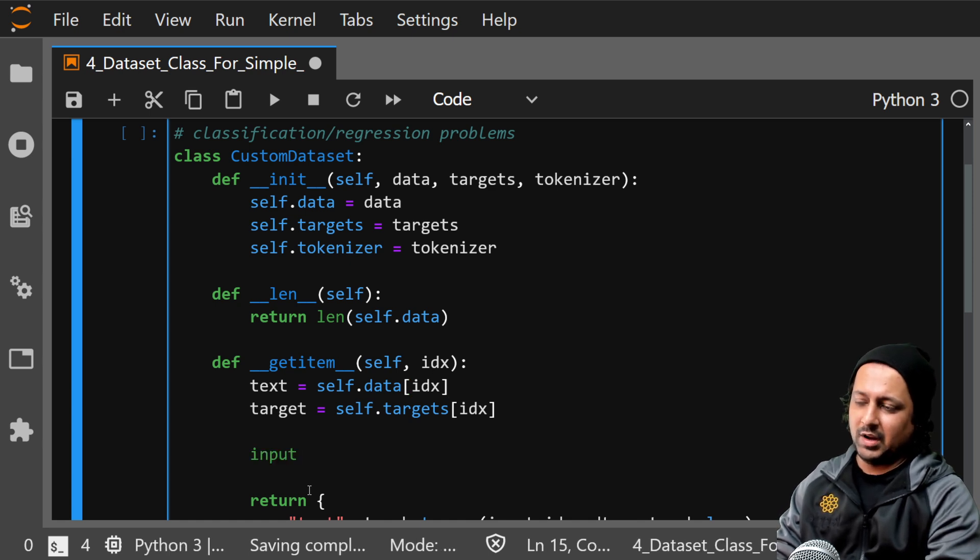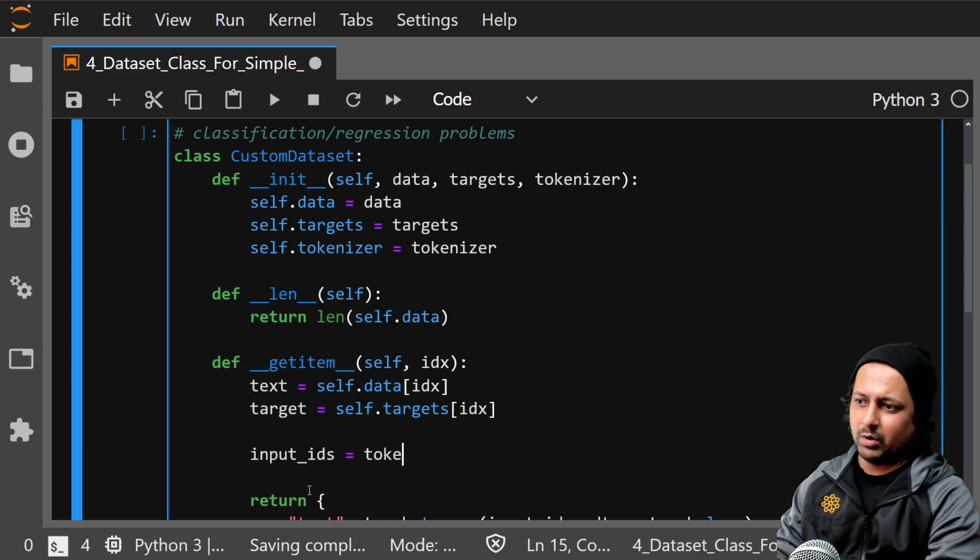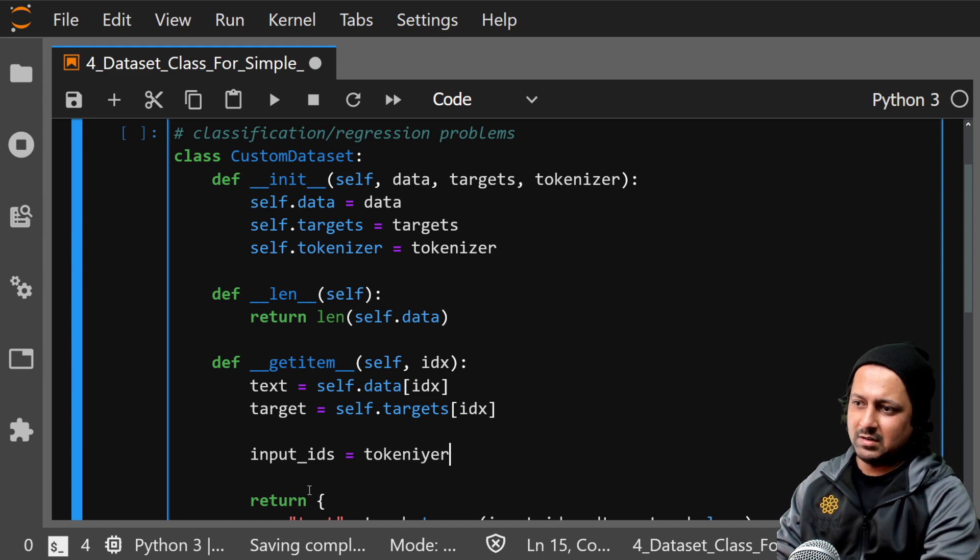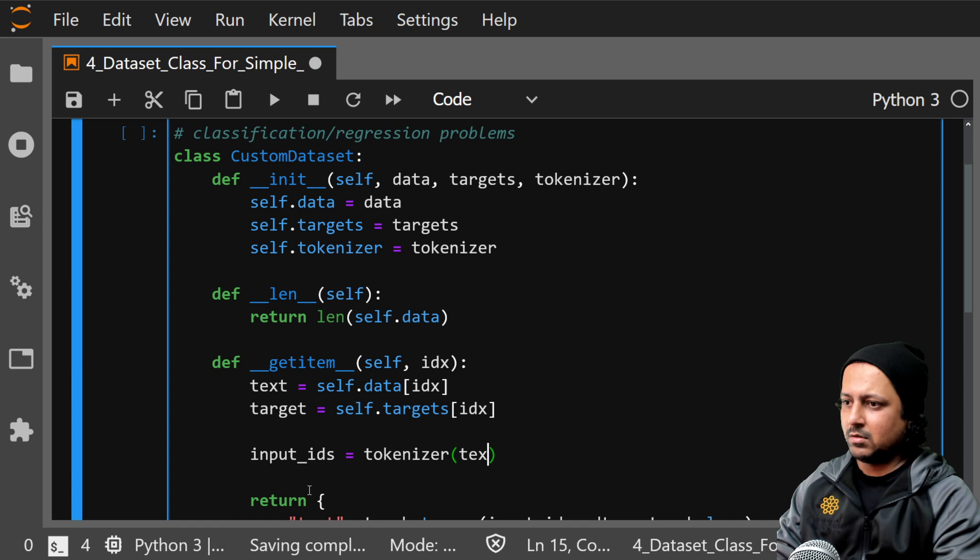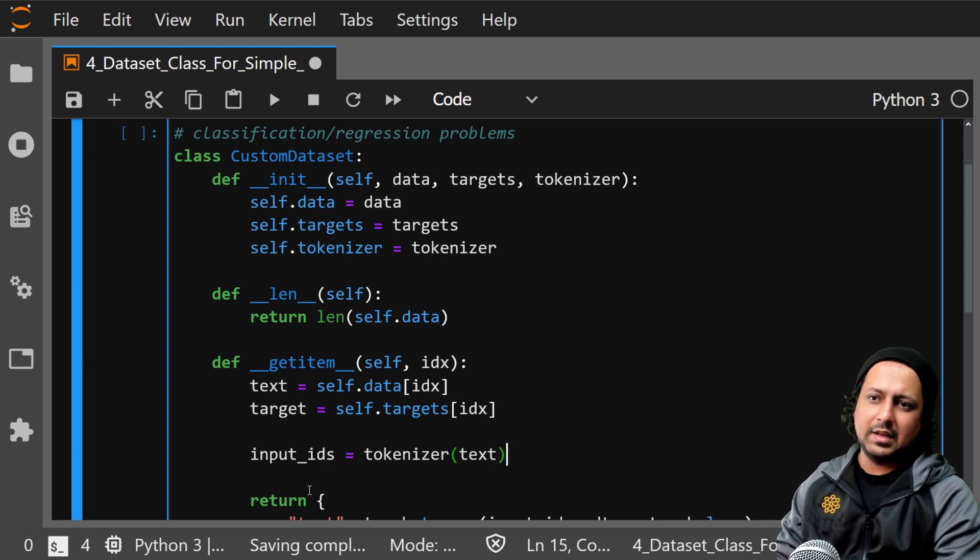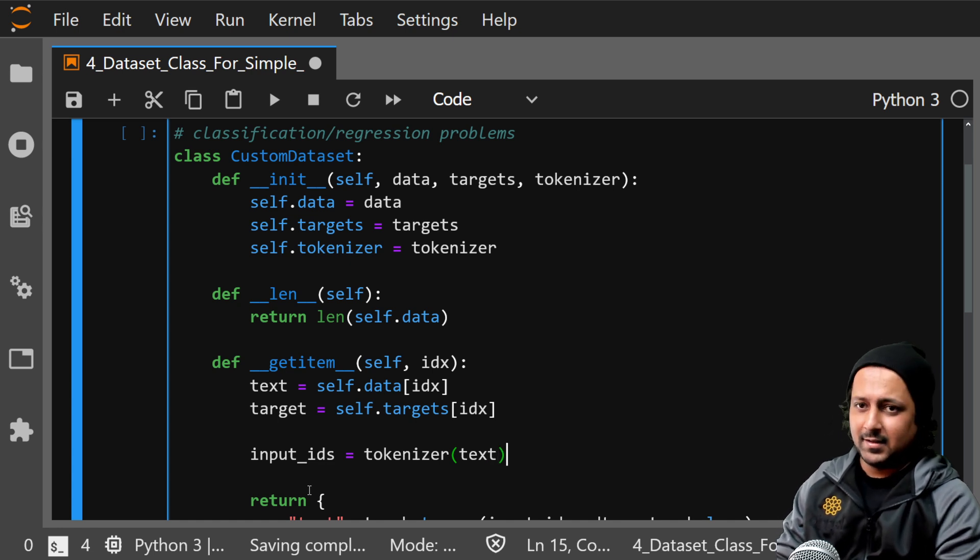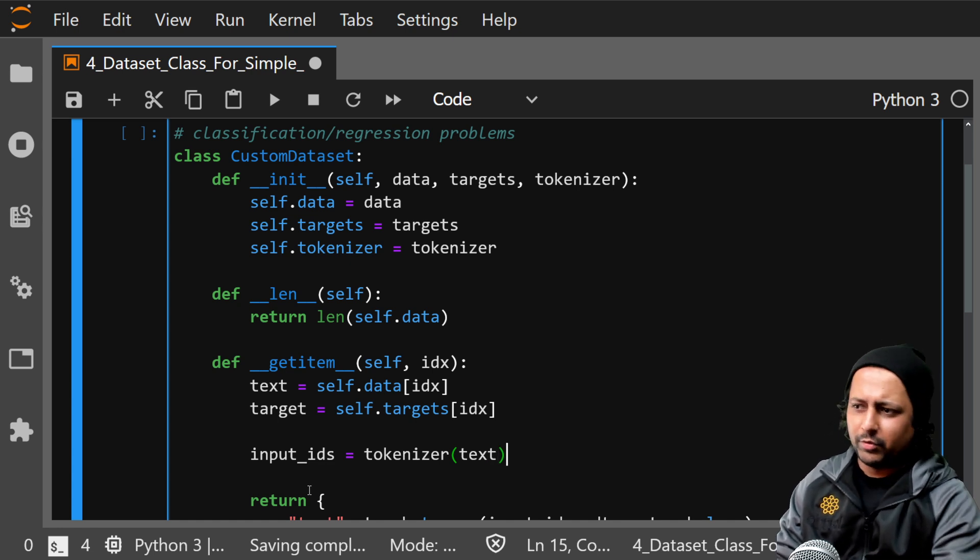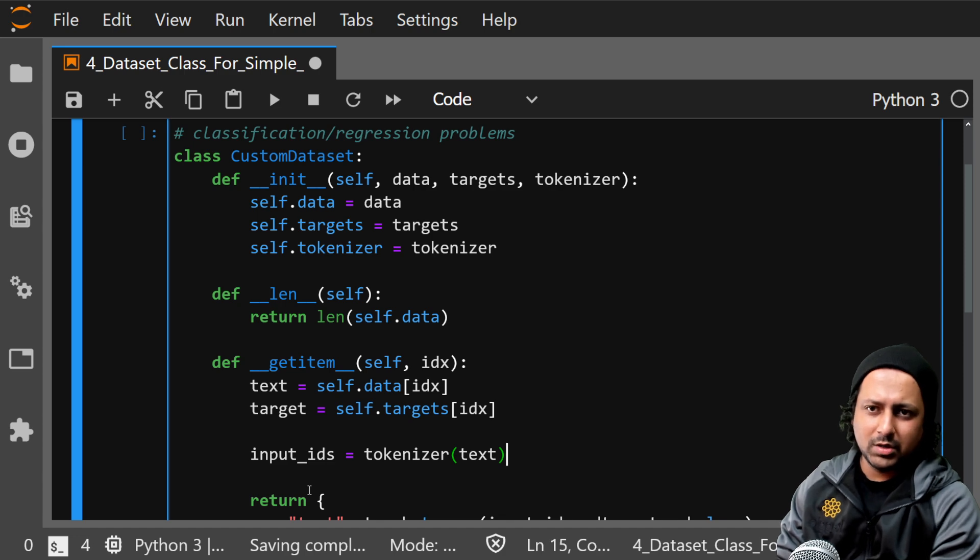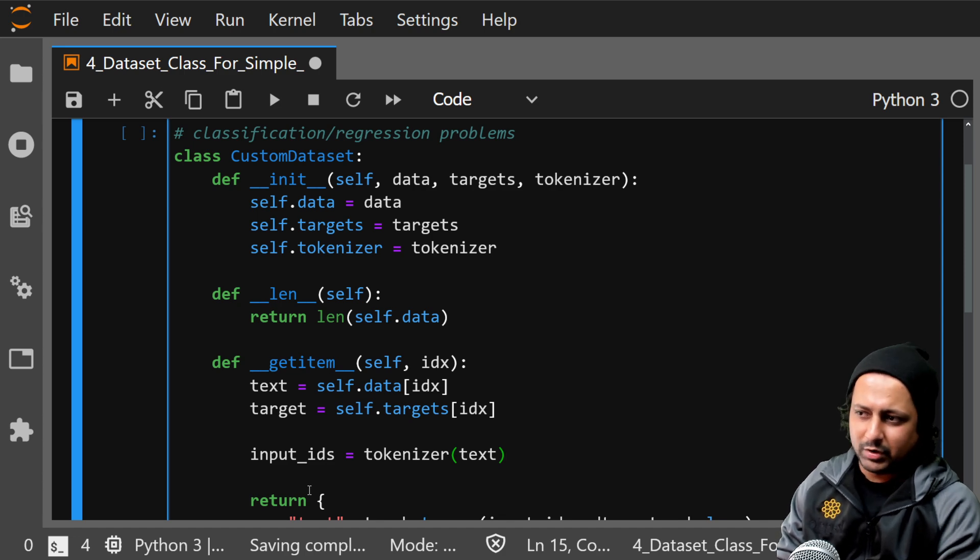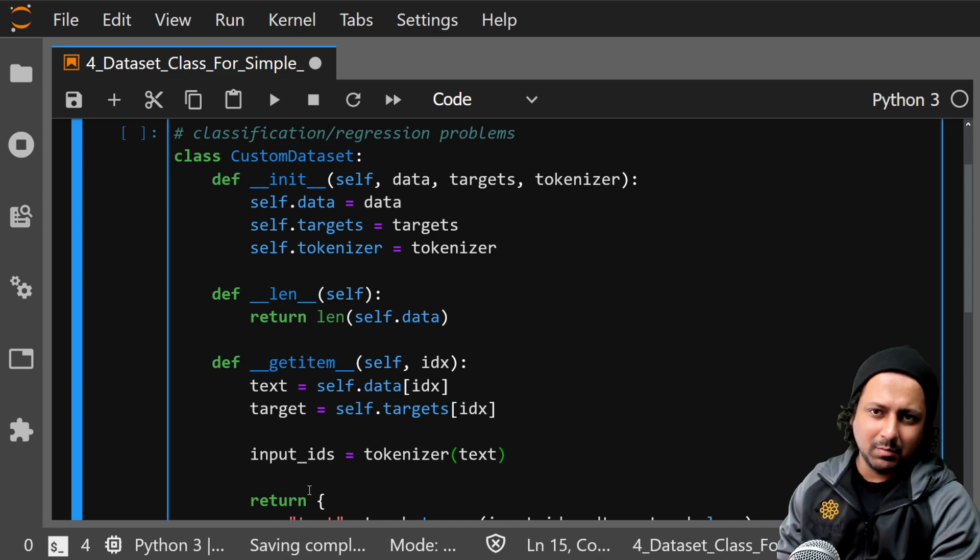So my input_ids will be tokenizer, it takes the text and converts it to input_ids. So if you use the tokenizer from transformers you can have input_ids, attention mask, token type IDs, these kind of things.